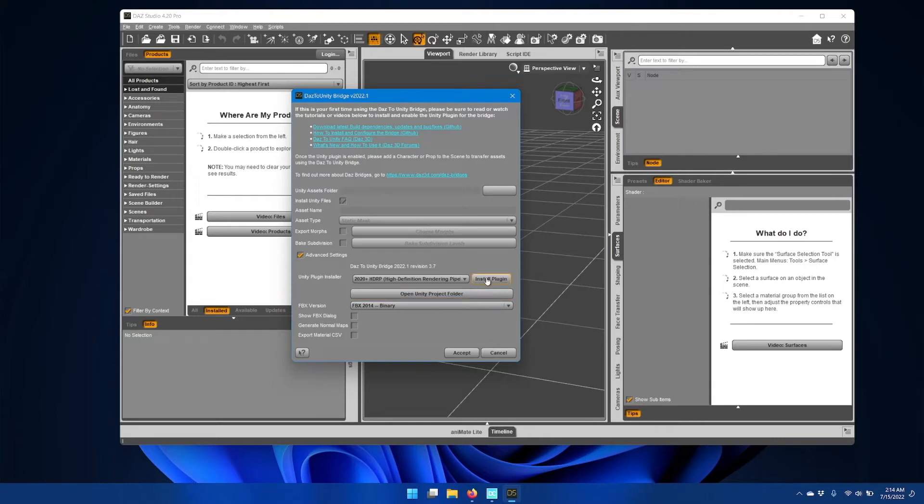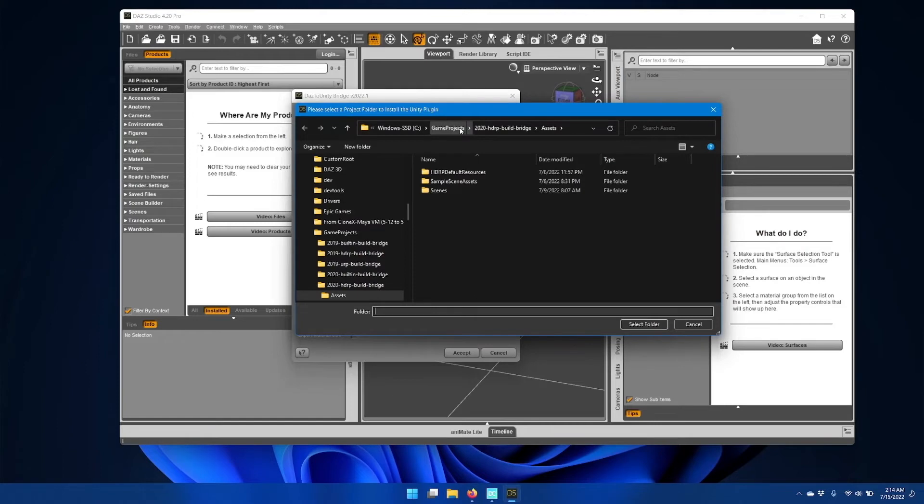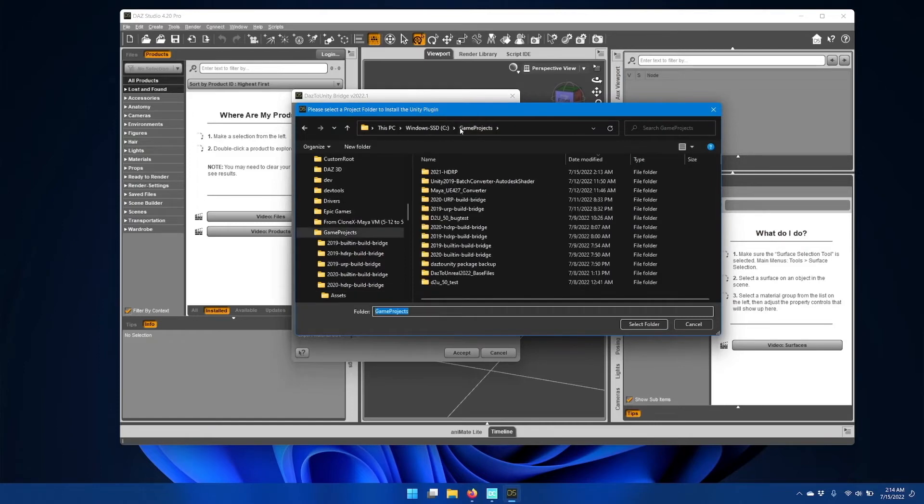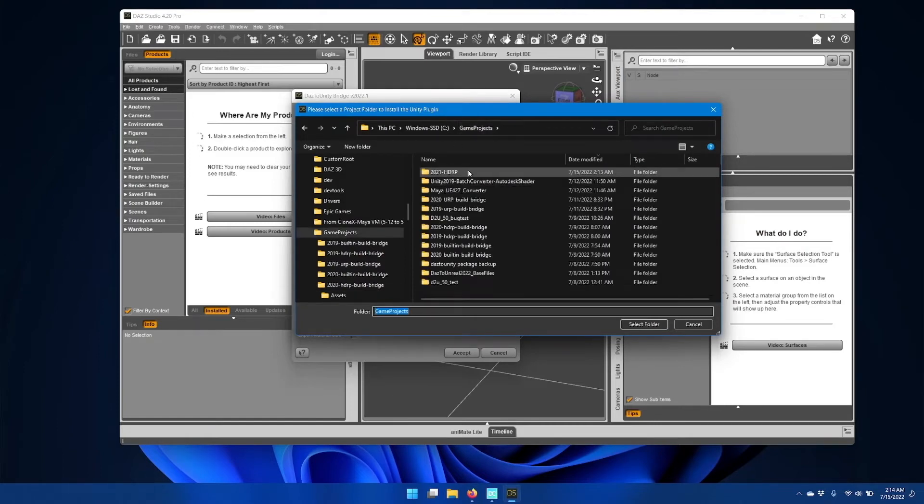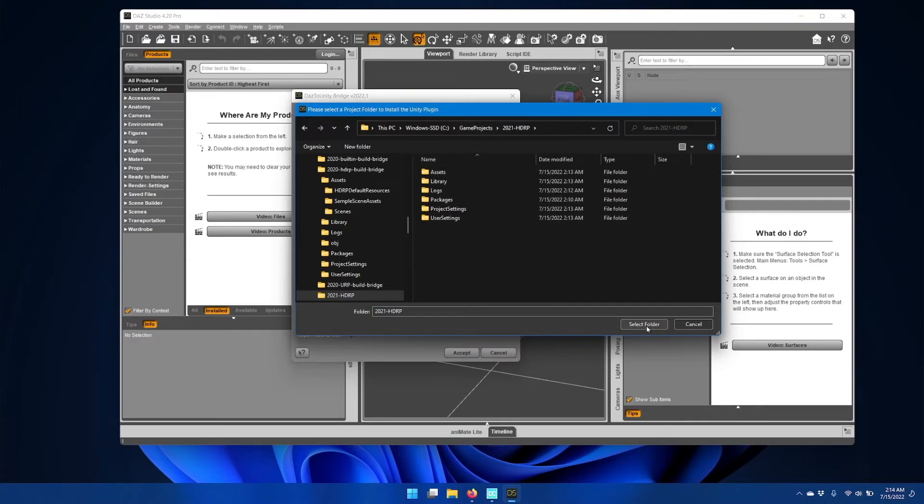Then click Install Plugin. Now navigate to where your Unity project is stored and then click Select Folder.